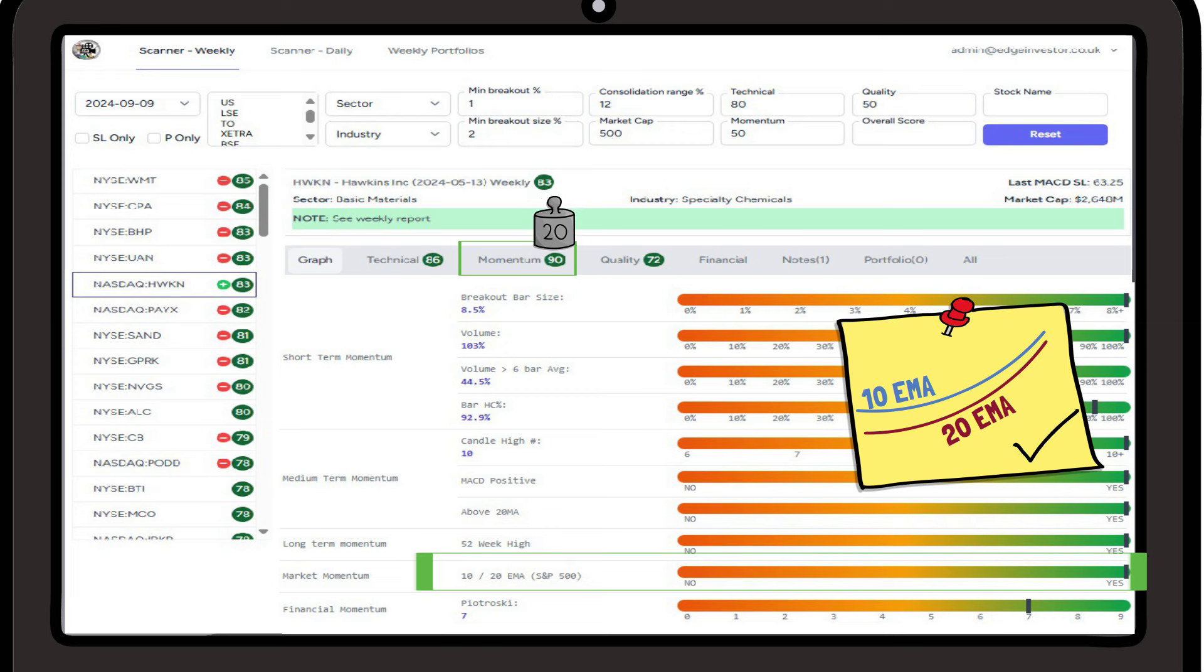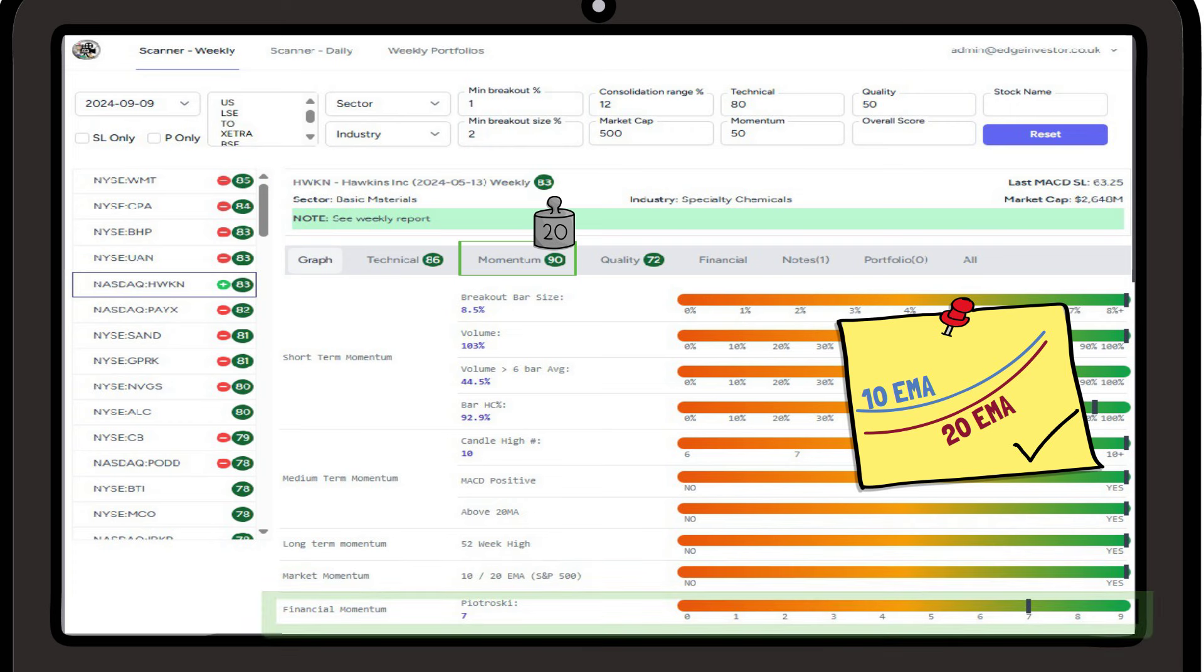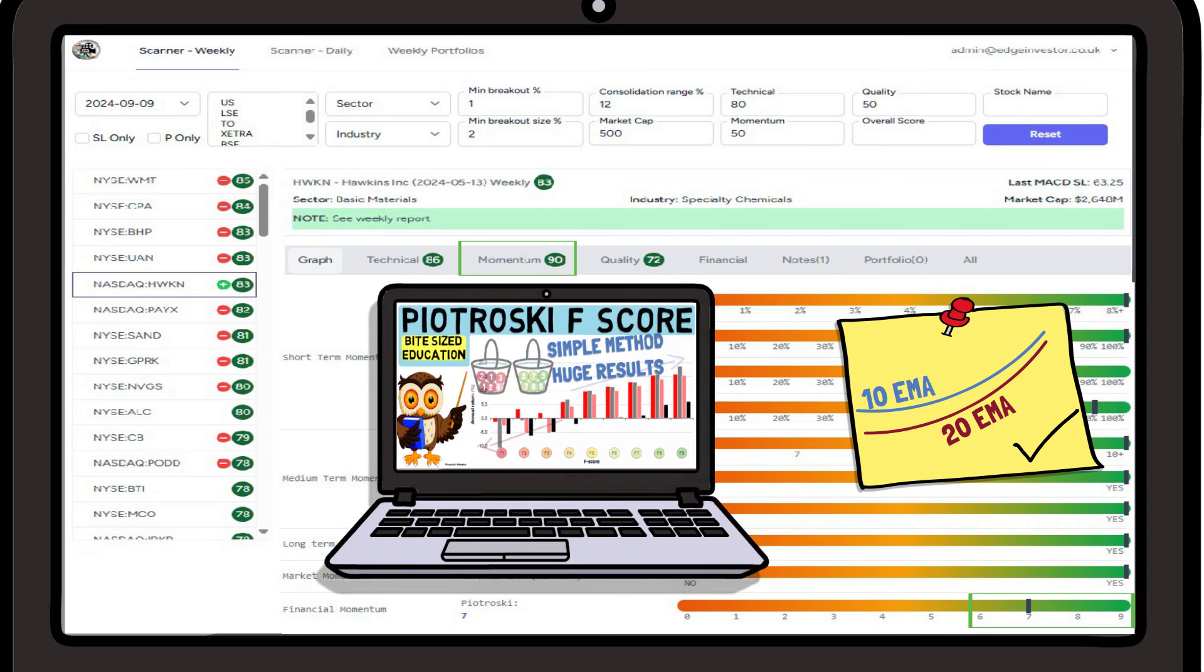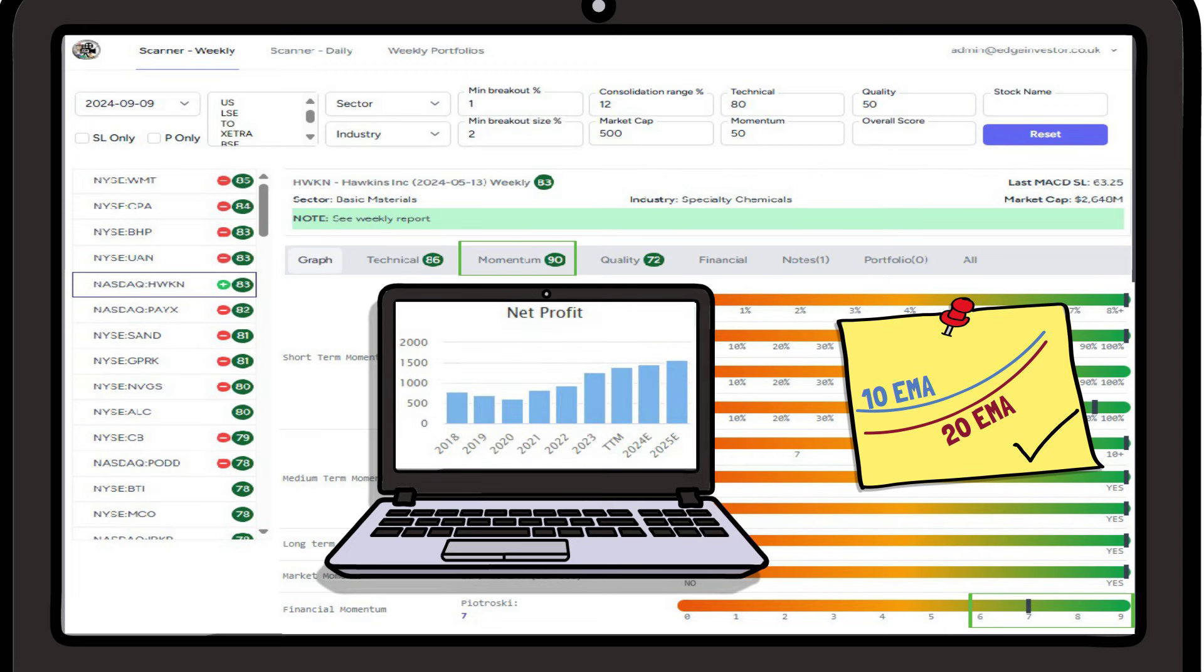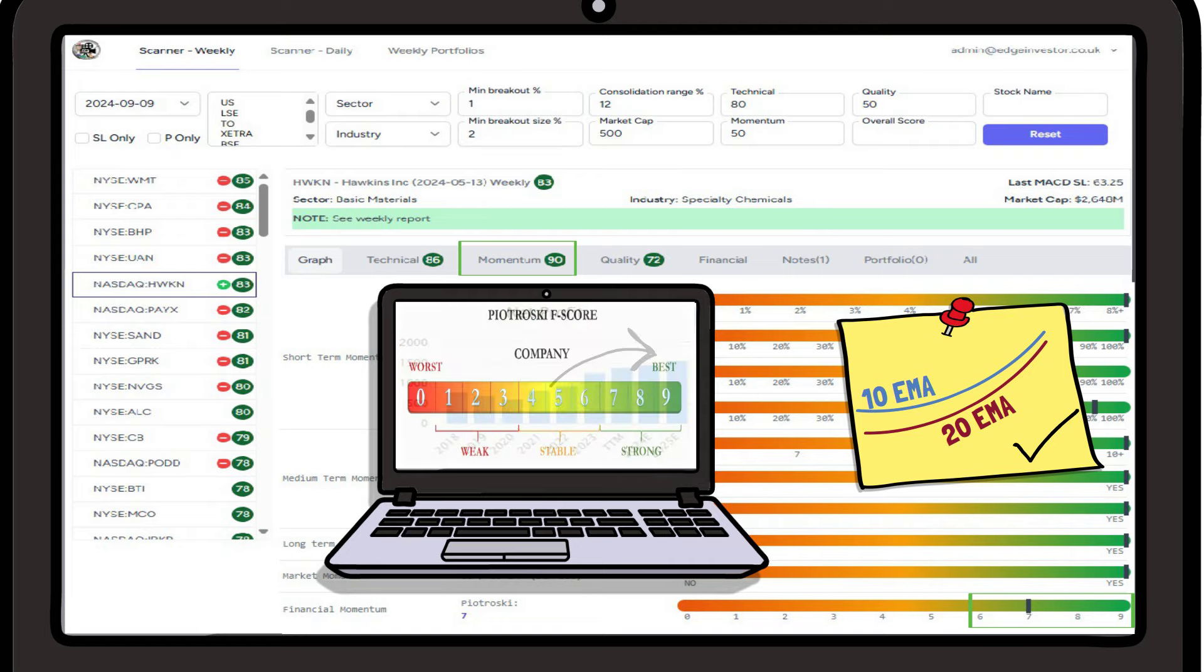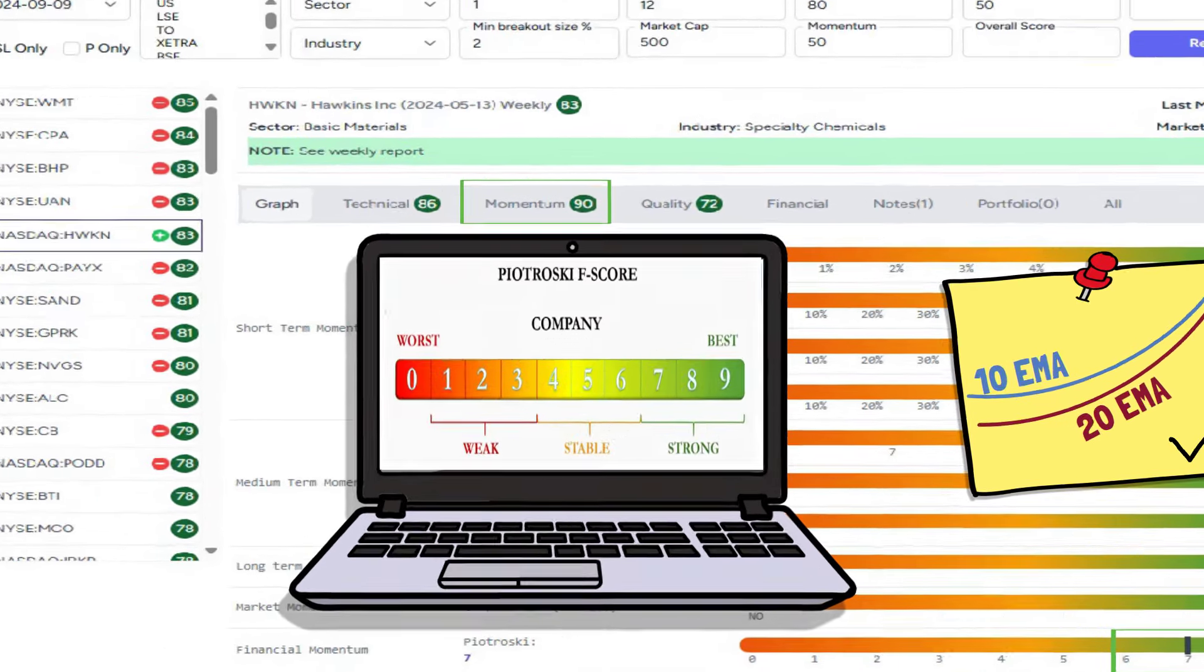Lastly we have financial momentum, and here we want the Piotroski score to be 6 or above. Again we have a video providing more detail, but for simplicity the Piotroski score not only measures the quality fundamentals of a company, but it also measures the momentum of the quality metrics. If the metrics are moving positively over time, then we get a higher score.